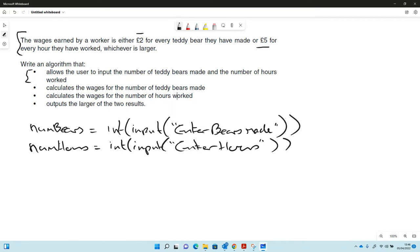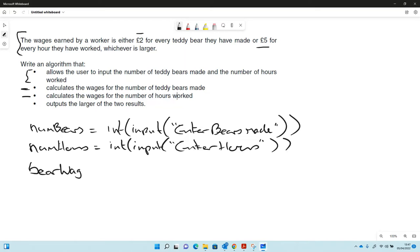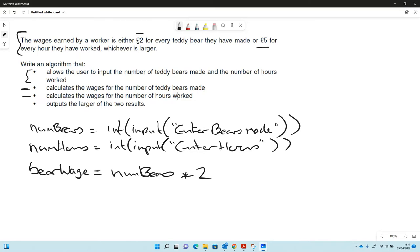Then it calculates the wages for the number of bears and it calculates the wages for the number of hours worked, so we'll do that next. Let's call it bear wage and we've got the num bears, and in this case every bear is two pounds so we're timesing that by two.